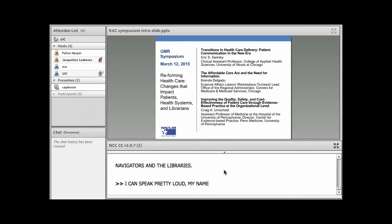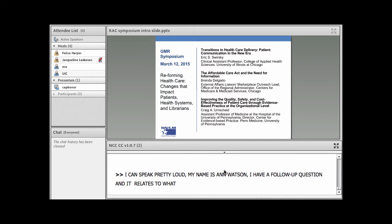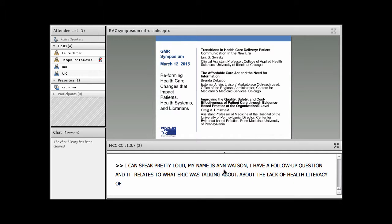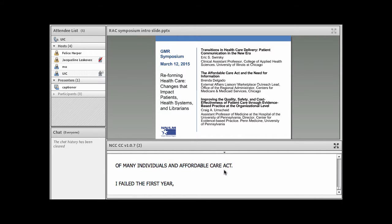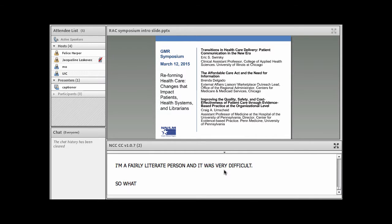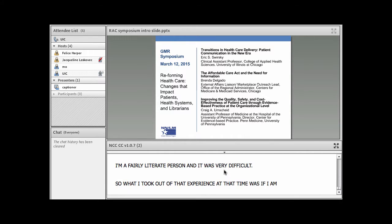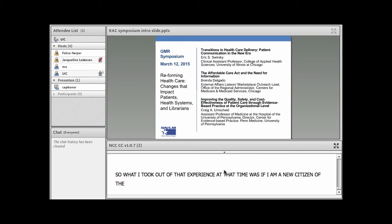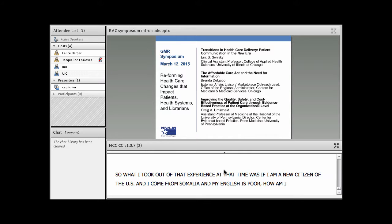My name is Ann Watson. I just kind of have a follow-up question. And it relates to what Eric was talking about, about the lack of health literacy of many individuals and the Affordable Care Act. And I agree, the first year it was extremely clunky. I tried to help my daughter sign up for it and I'm a fairly literate person and it was very difficult. So what I took out of that experience was if I am a new citizen of the U.S. and I come from Somalia and my English is very poor, how am I ever going to figure this out?